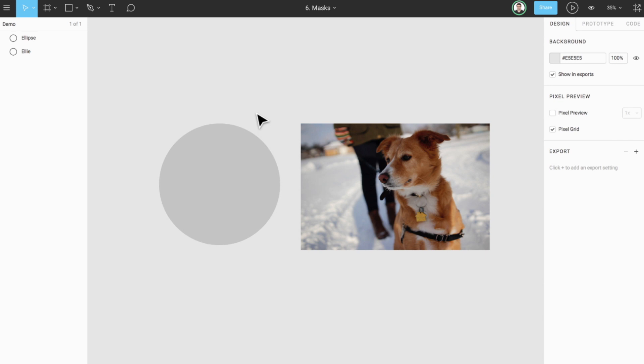Outline masks use the outline of the shape that is to be used as the mask. It is important to note that the mask will apply to all layers above it.